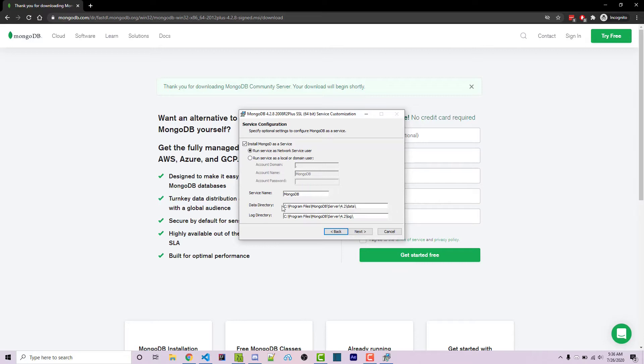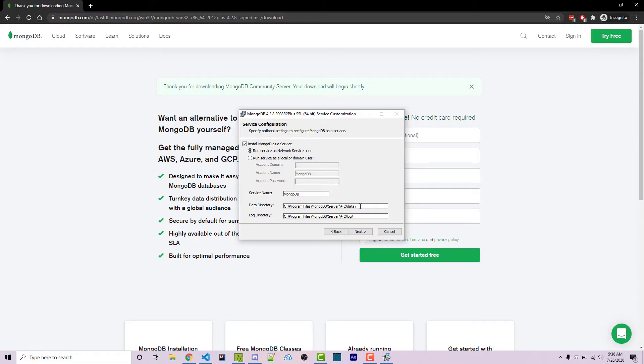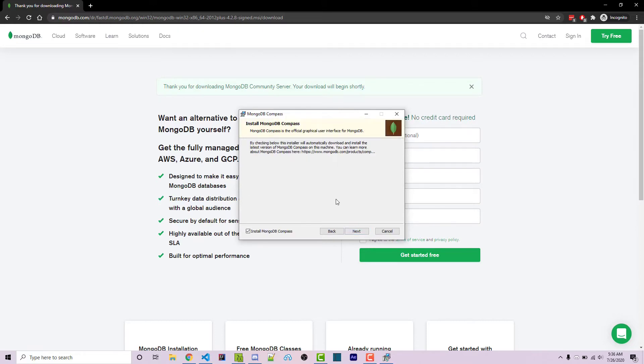So here we see a data directory and this is the path that is important here. You want to copy this. You can click and do control A and control C to copy it and then we want to click on next. We're going to be using that path later.